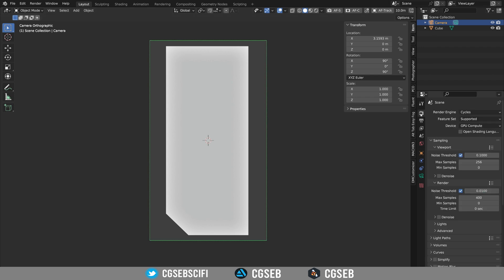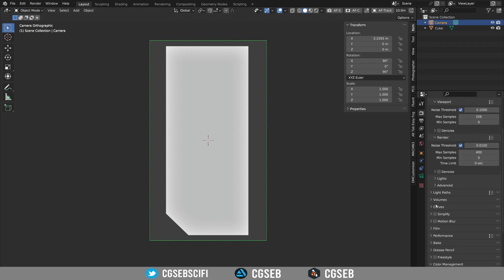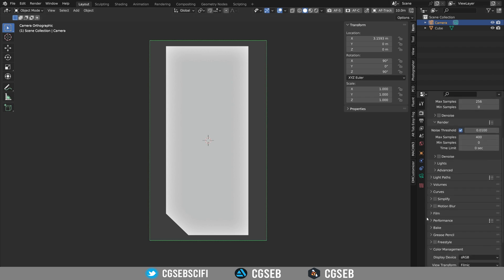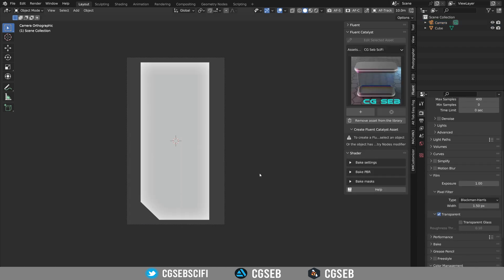Go to the render properties and under the film menu you have to tick transparent. So we're good with the basic setup.